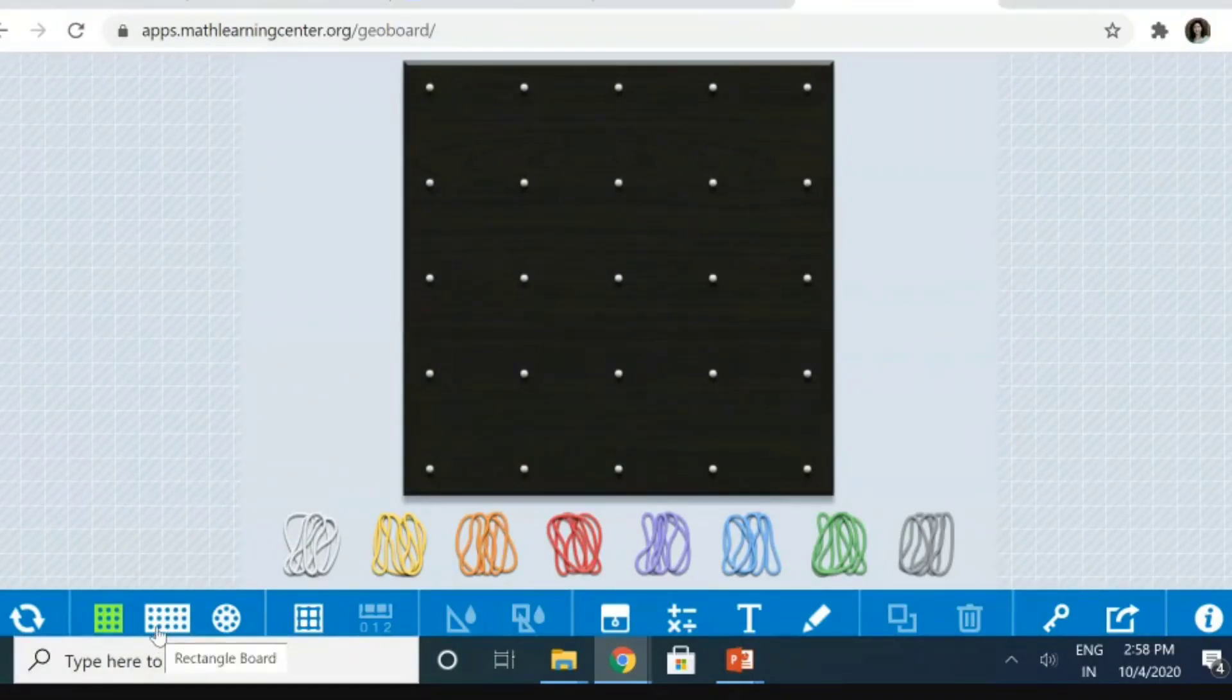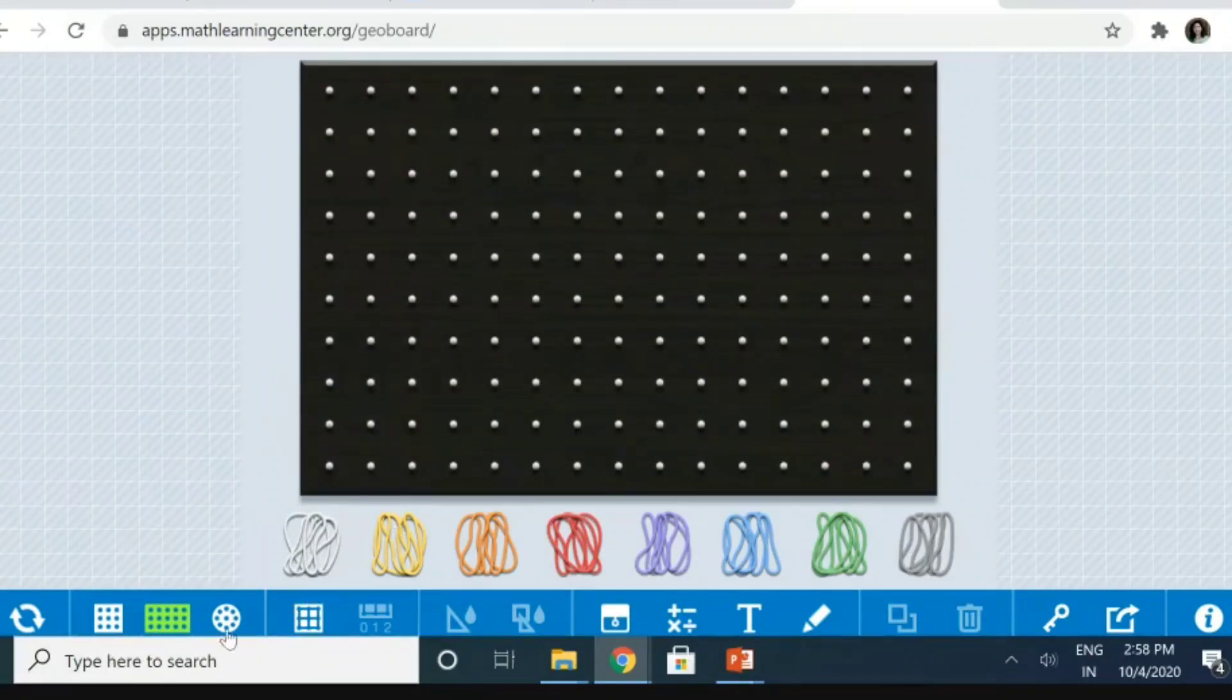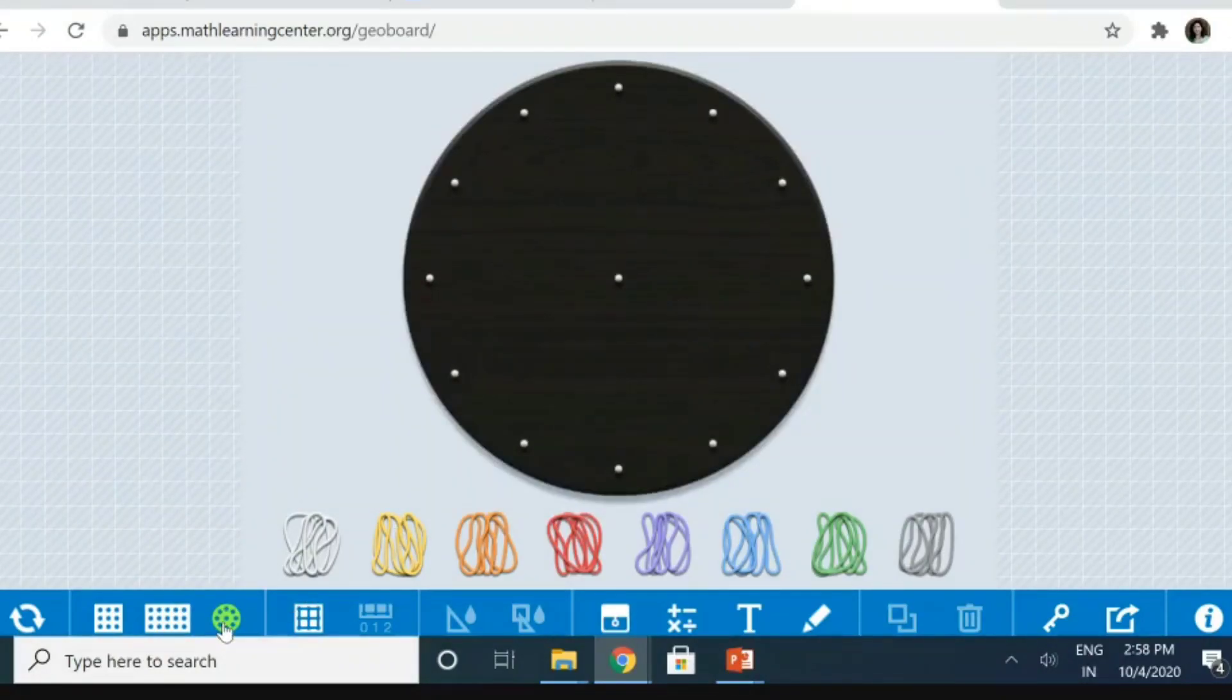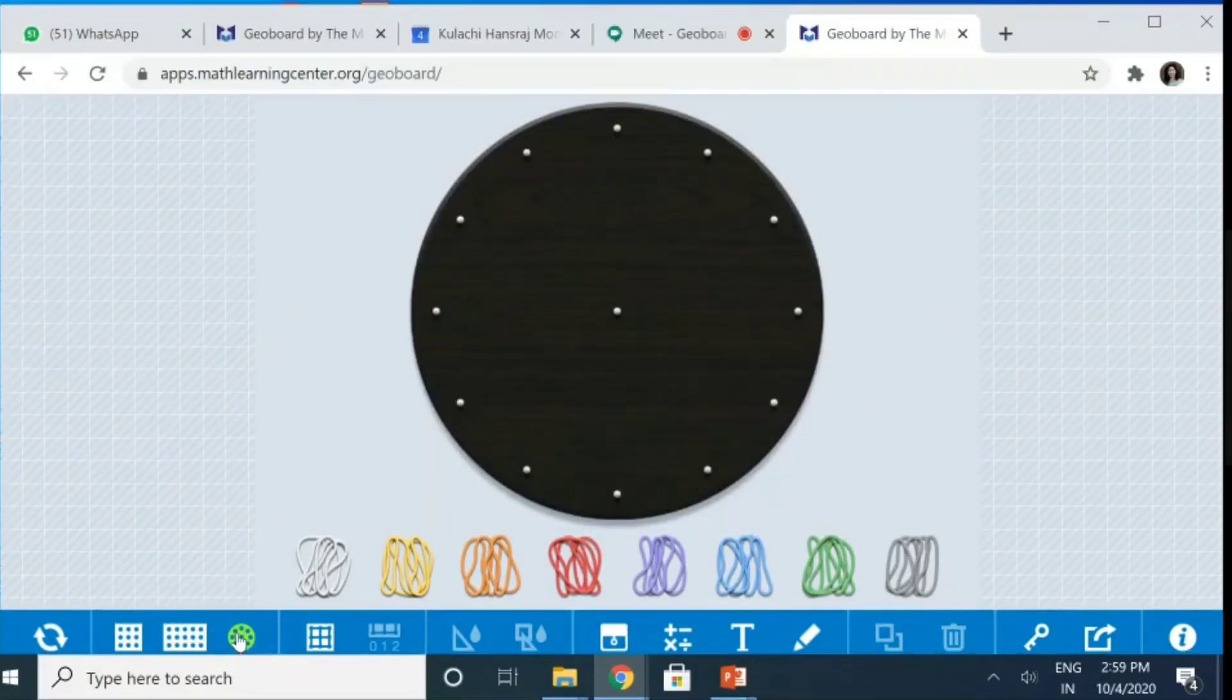But if I want to use for the senior classes, I need a bigger GeoBoard, so this can be used. If I need a circular GeoBoard, then CircleBoard can be used. So, this is a CircleBoard.